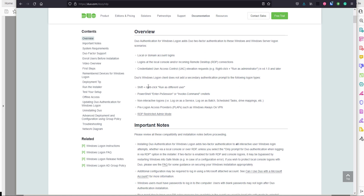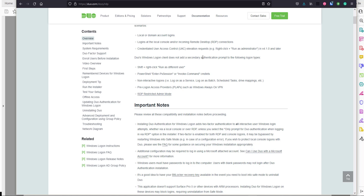Another great thing with Duo is that when it comes to user access control - elevated privileges within Windows - we can also secure that. So if users are successfully authenticated using Duo to an RDP session and then try to run an elevated command prompt as administrator, you can also prompt for Duo MFA there as well. On the flip side, if you don't want those prompts constantly, there is a 'remember me' feature so you can remember that user for a specific amount of time.